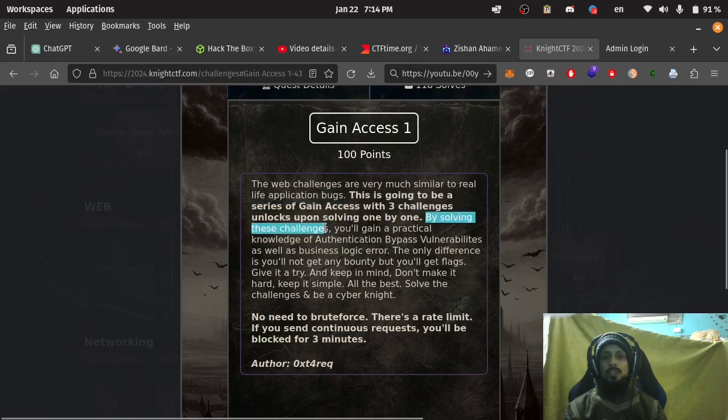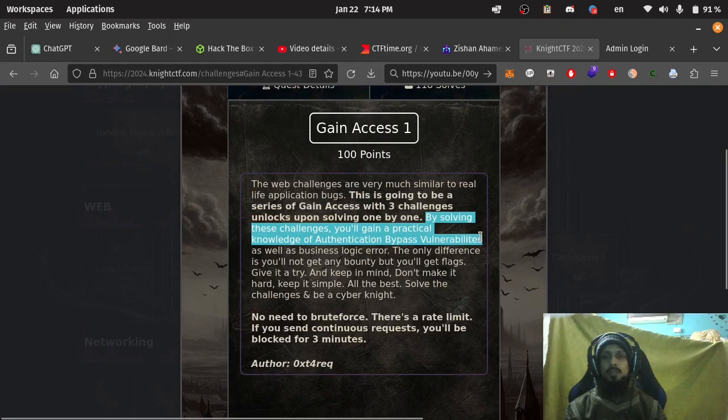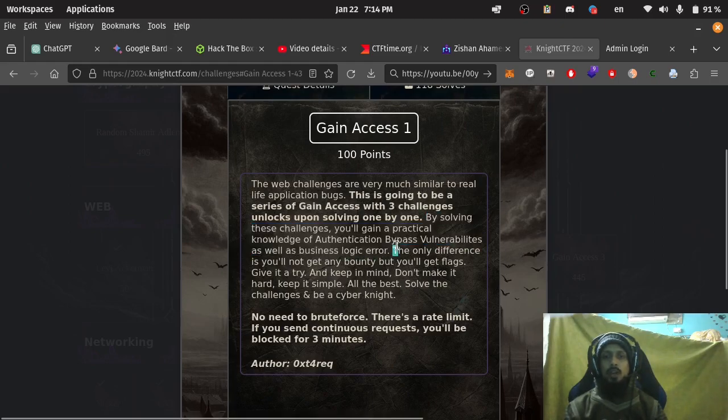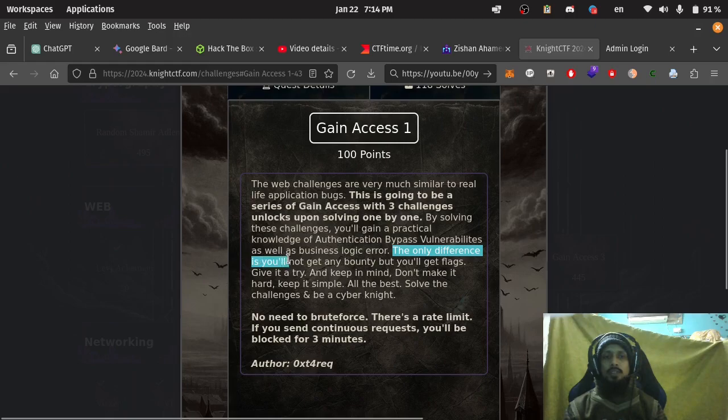By solving these challenges you will gain practical knowledge of authentication bypass vulnerabilities as well as business logic errors. The only difference is you will not get any bounty but you will get flags. Give it a try.